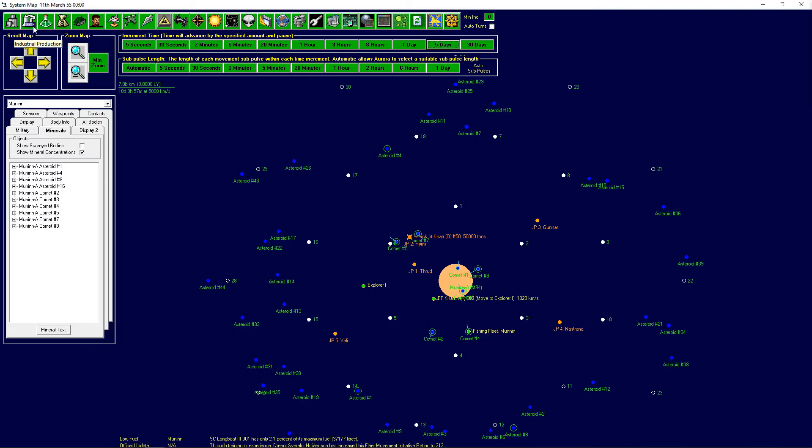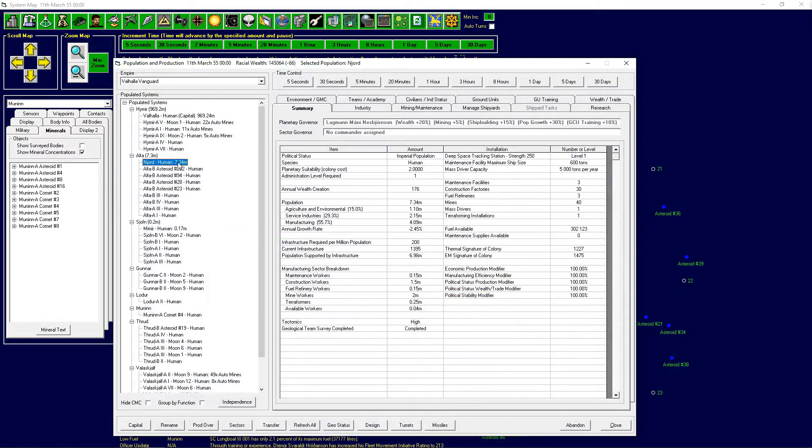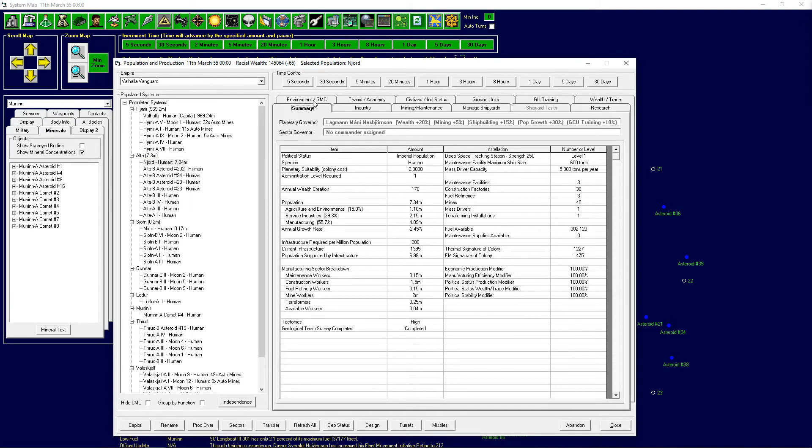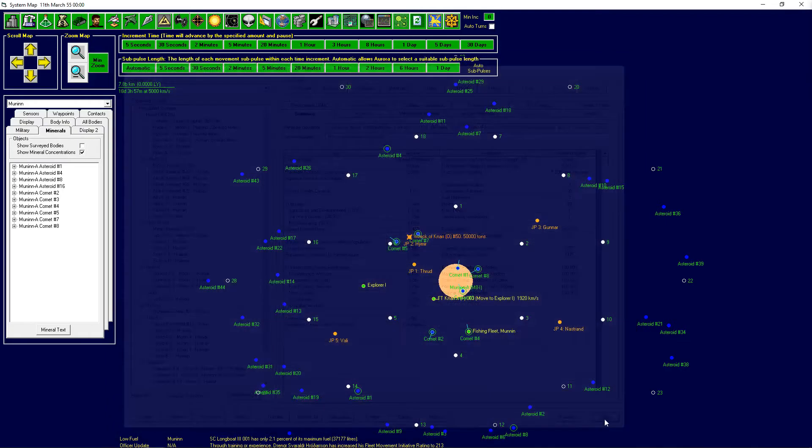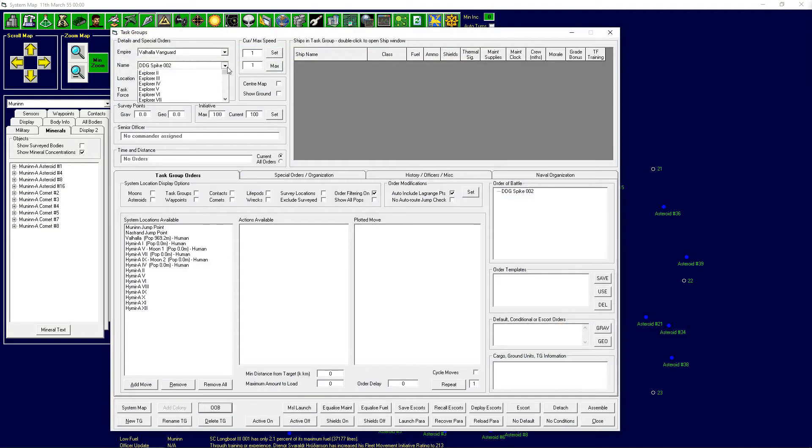I forgot to set the freighters that we have into bringing in more infrastructure to Njord because that would be useful. Also how much have we actually done? We've done a little bit work on getting oxygen there before it goes above the threshold of the racial values. It will still be the colony cost of 2, which is a little bit unfortunate, but at least we've gotten started on that.